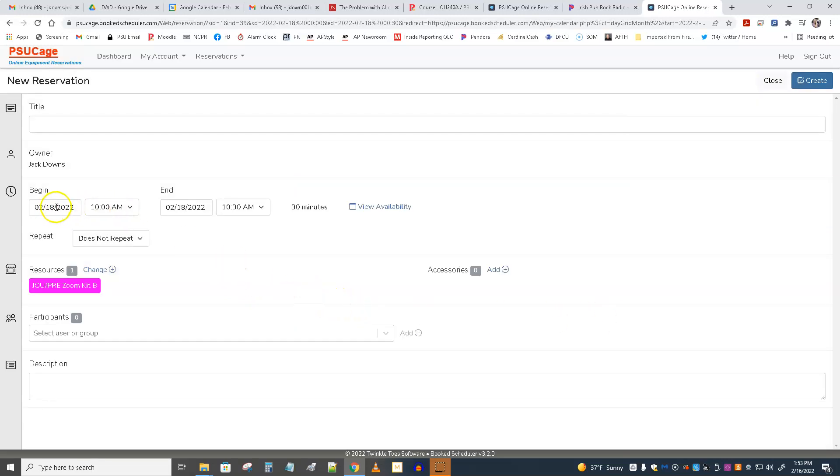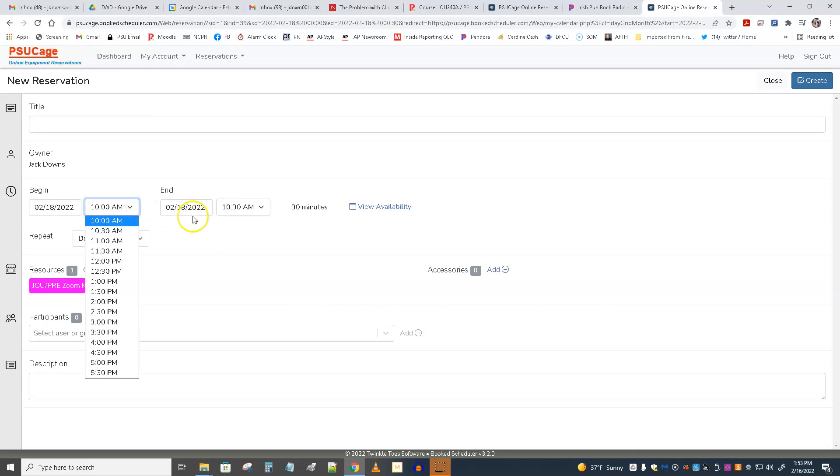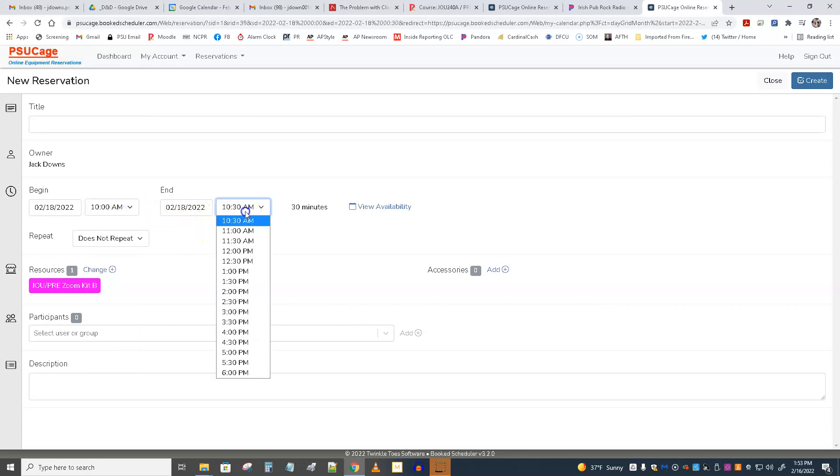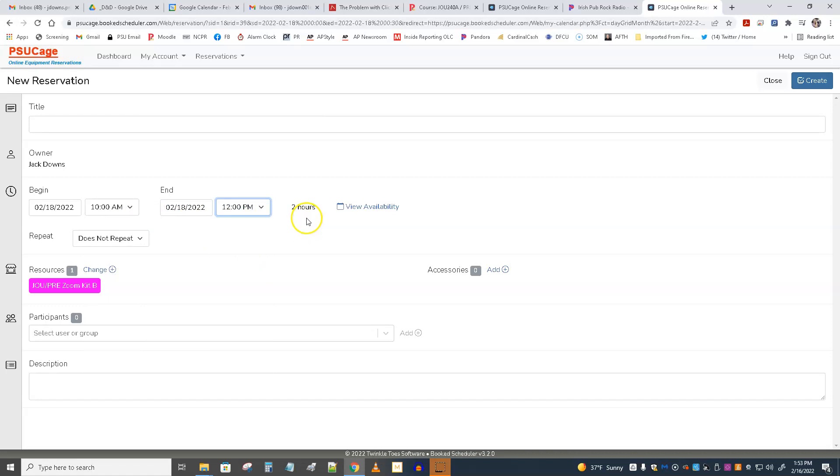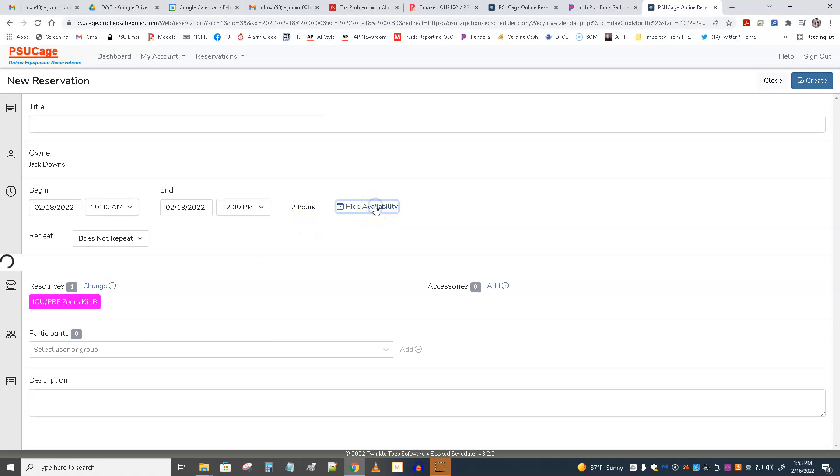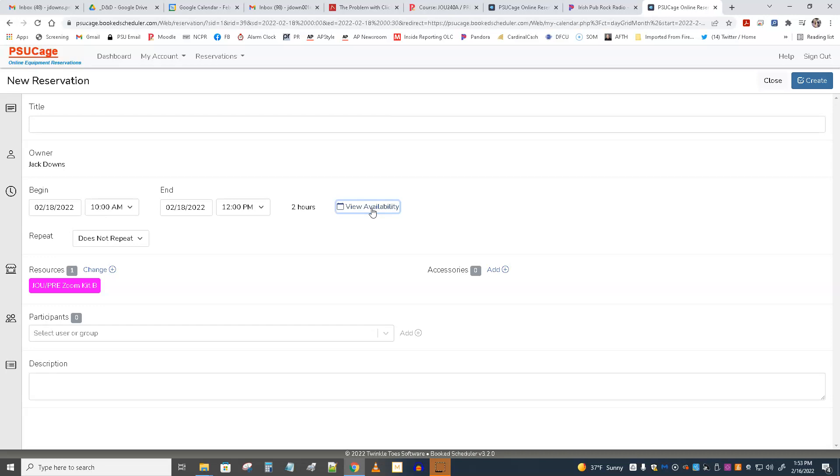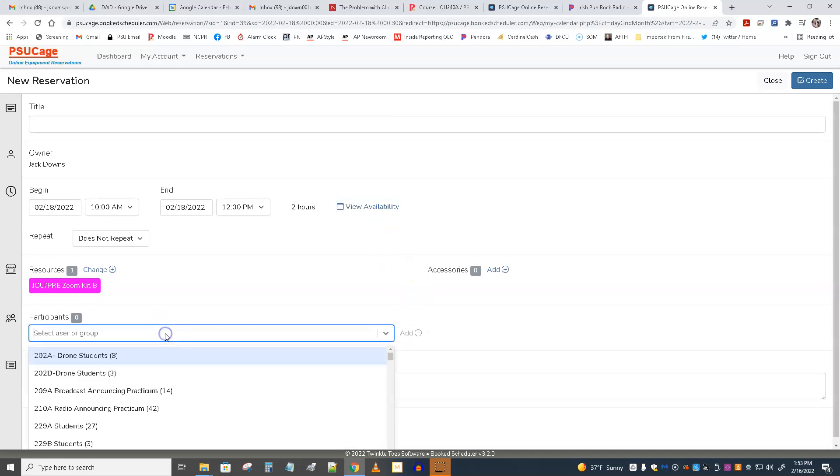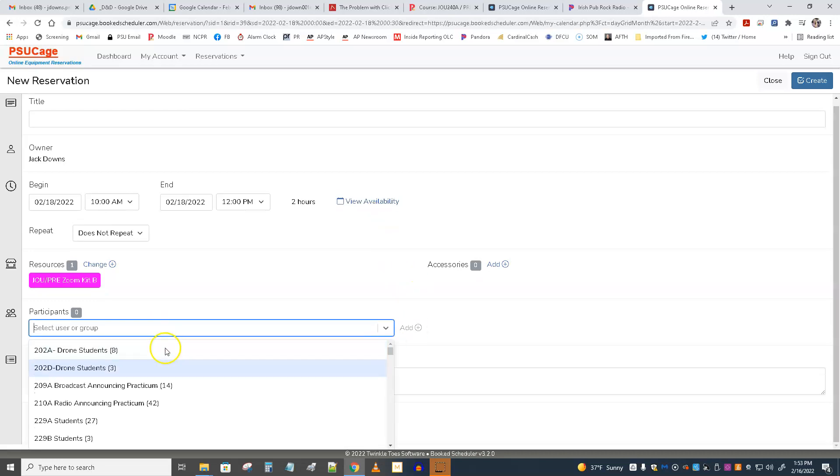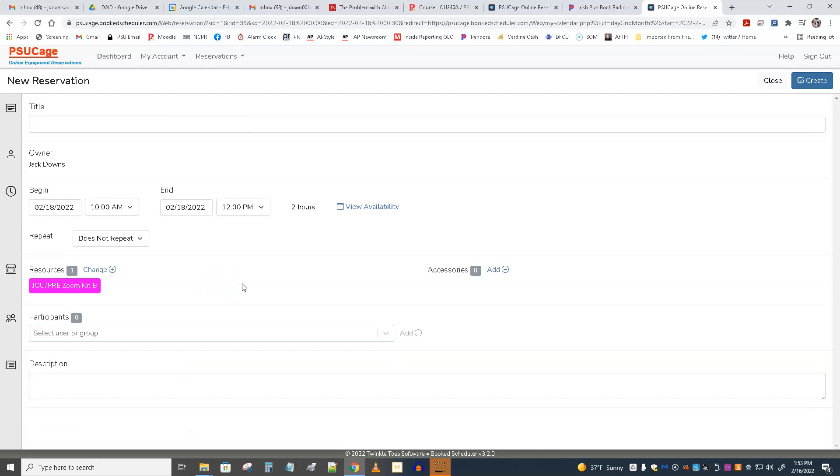And then what? Well, then I would pick, I could change the date. I could change the time. I could make it for up to two hours. It would allow me to. I could view the availability of that thing, and it shows me that during those times, that is available. And then I could hide the availability. I could try to select other students here, but I don't think that's very useful, and that may not work anyway. And then I would create the reservation.